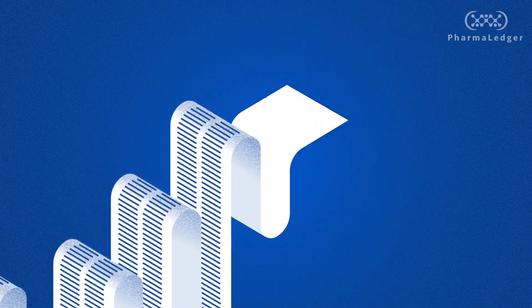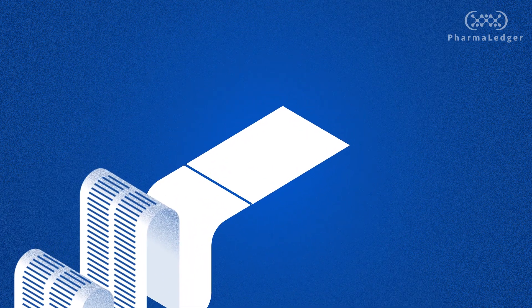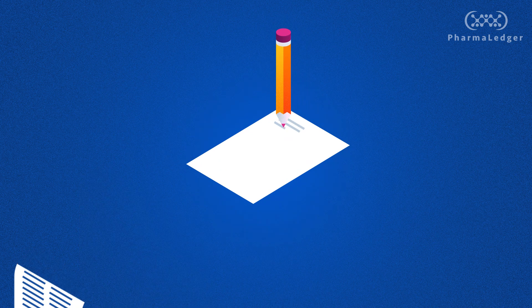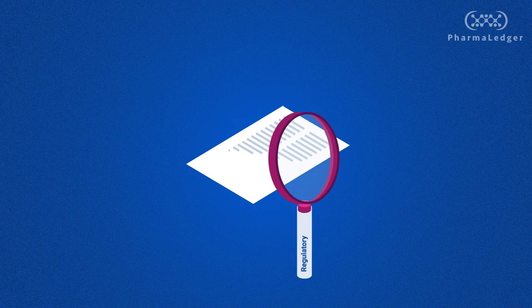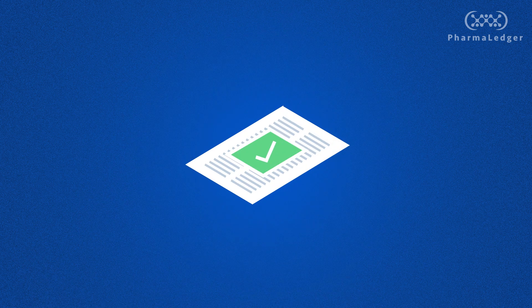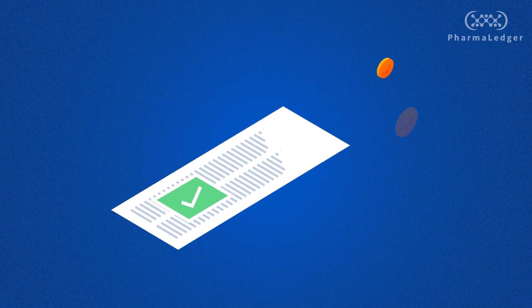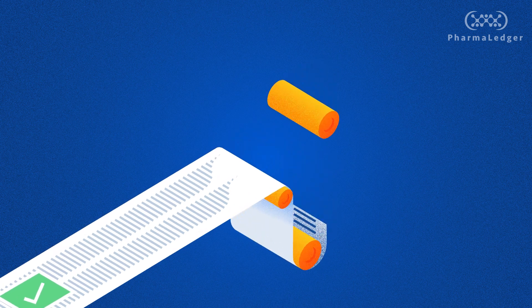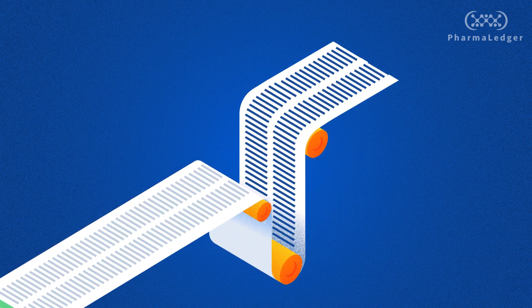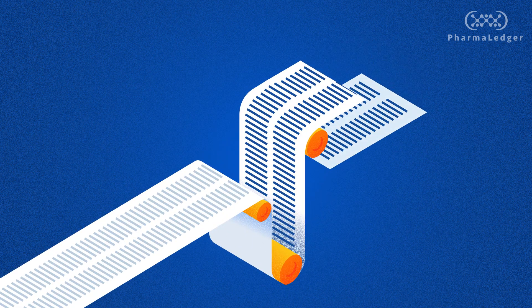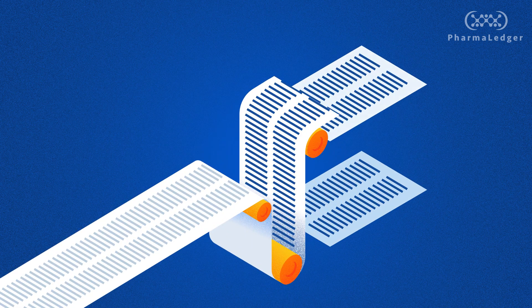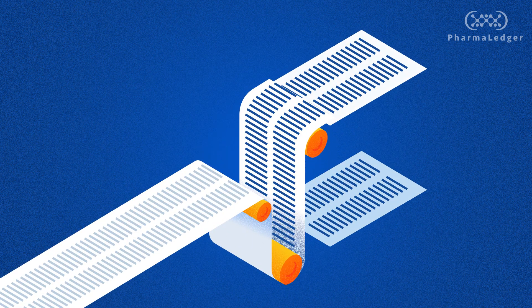Every year, a myriad of these paper leaflets are created, reviewed, approved, printed, and placed inside the boxes of medicine before reaching the patient, in what is a tightly regulated process.